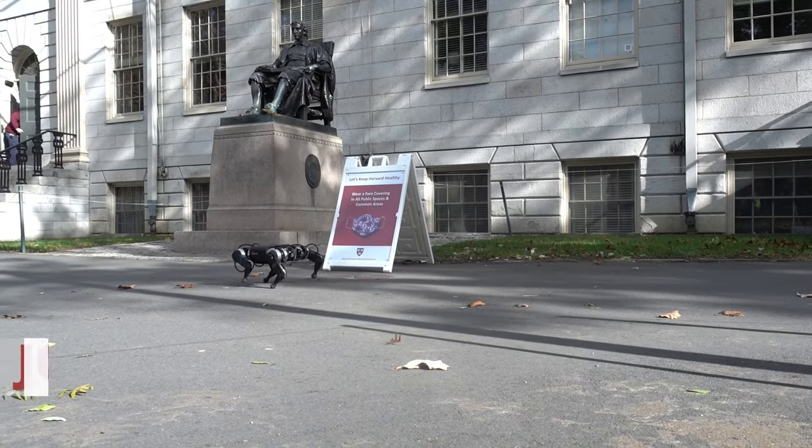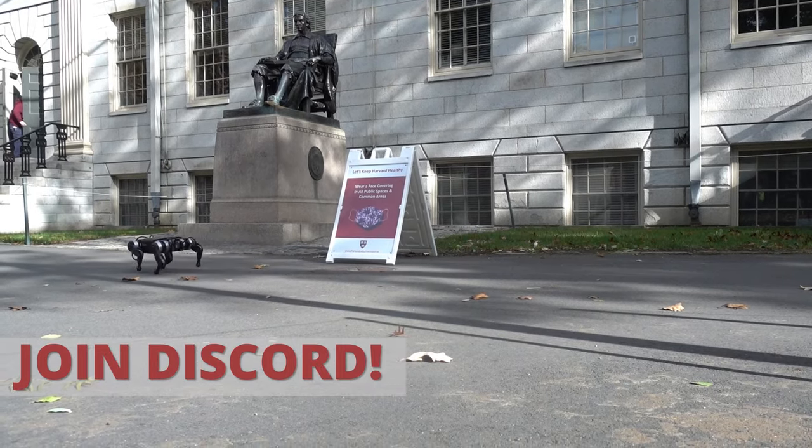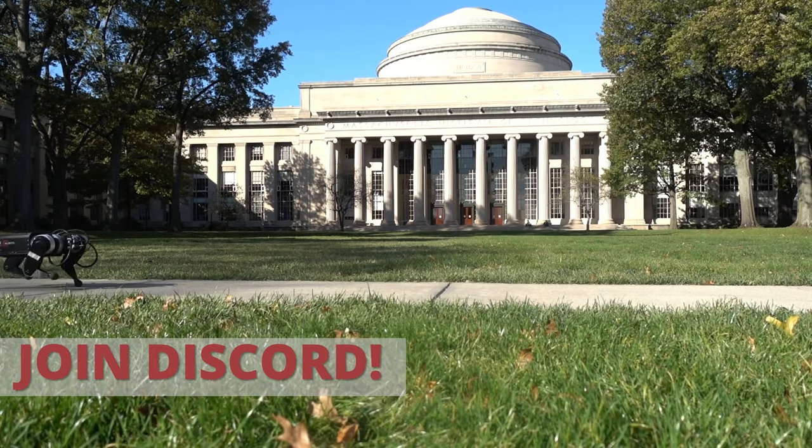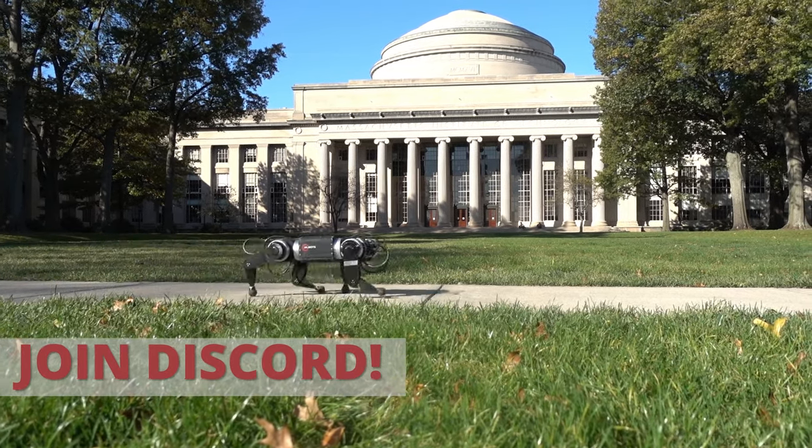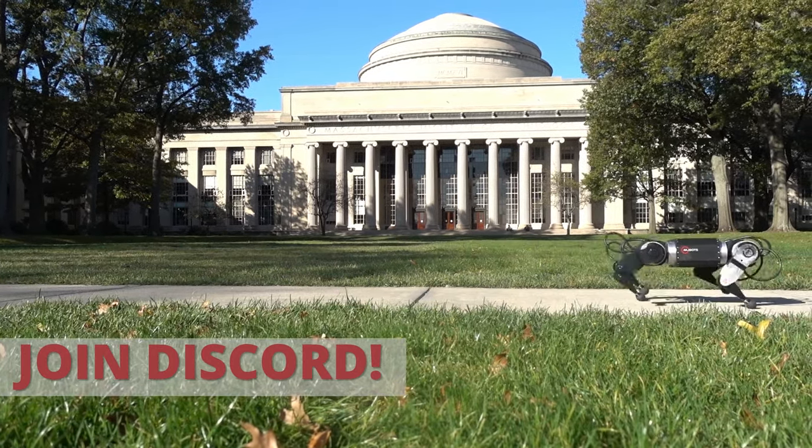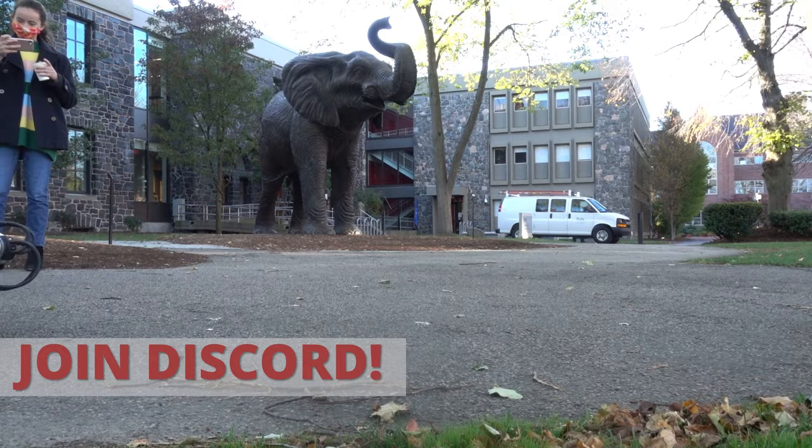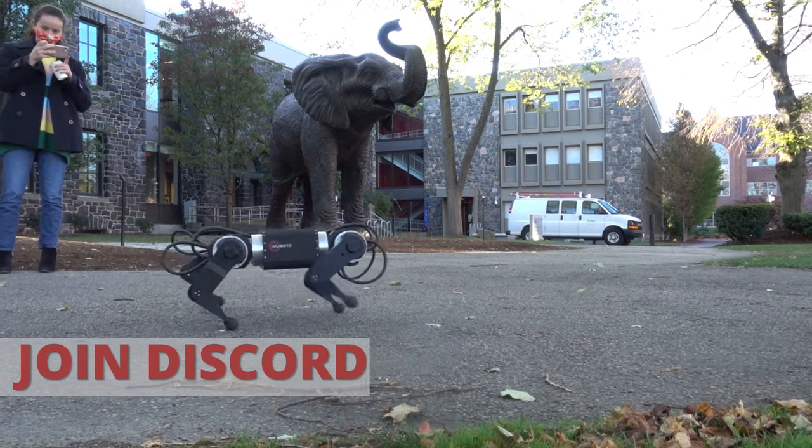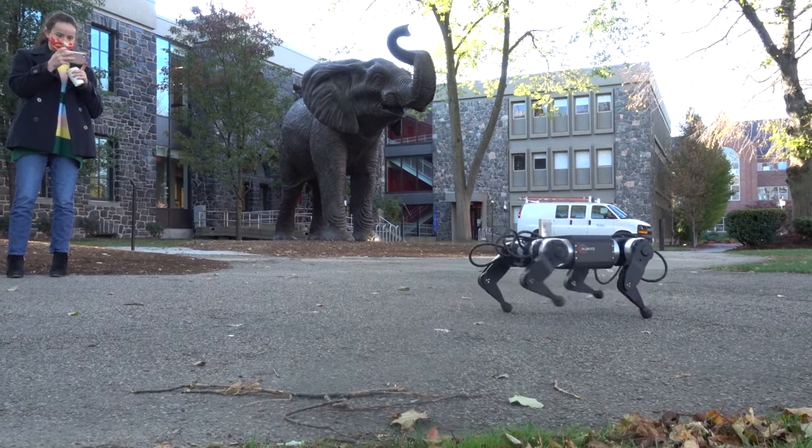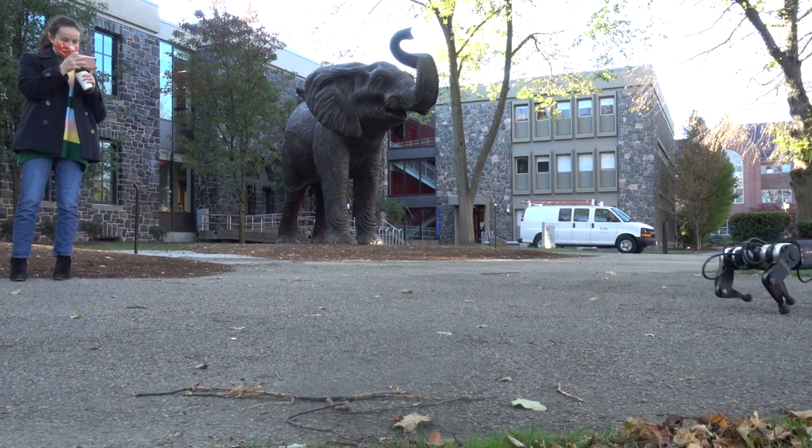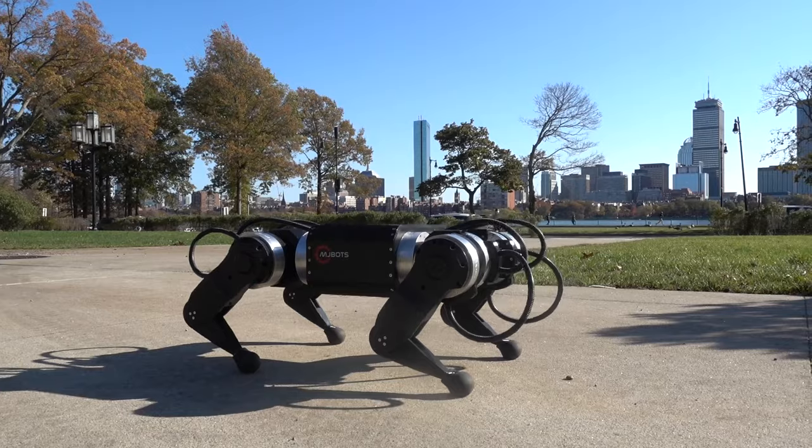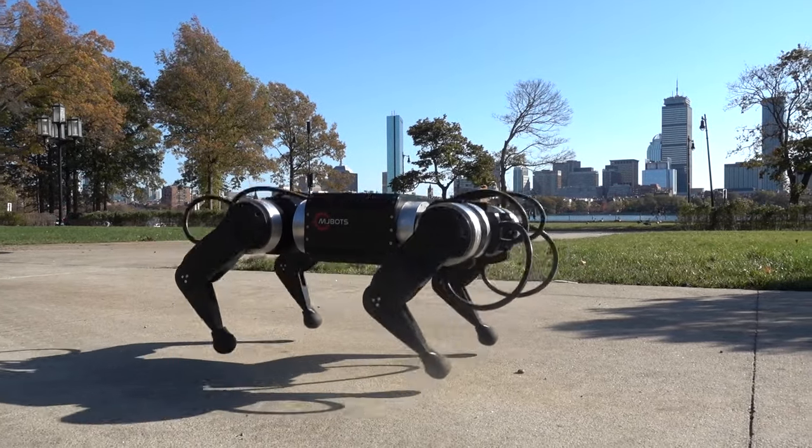That's all I have for now. If you want to keep up to date, join our Discord server from the link below, like and subscribe to this video, and follow MJBots on any of the social networks. Thanks!